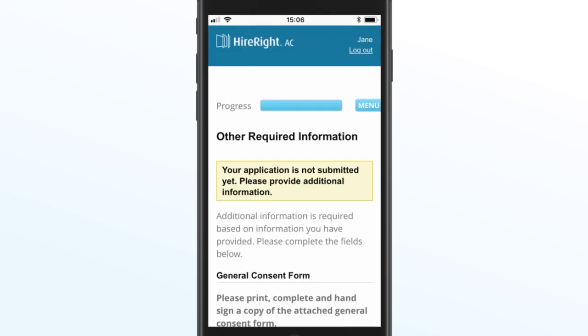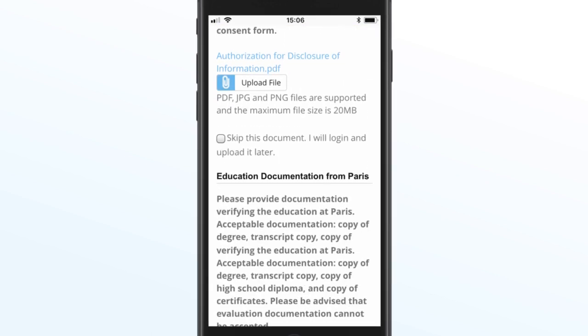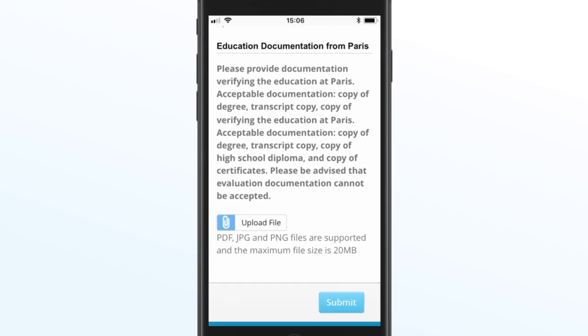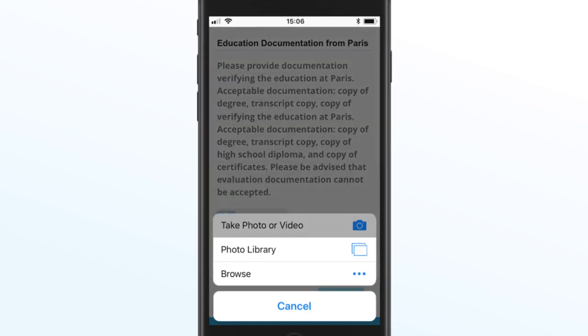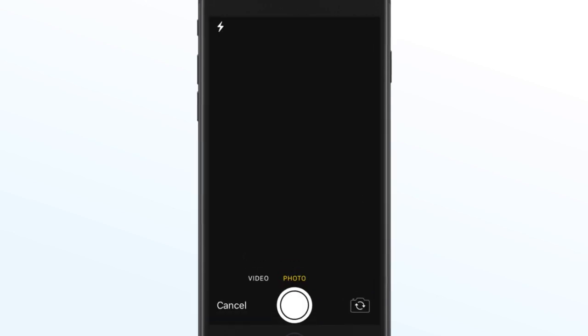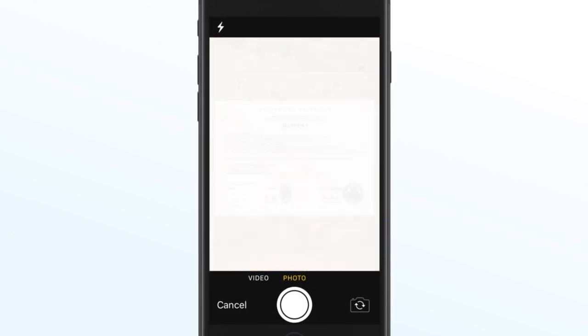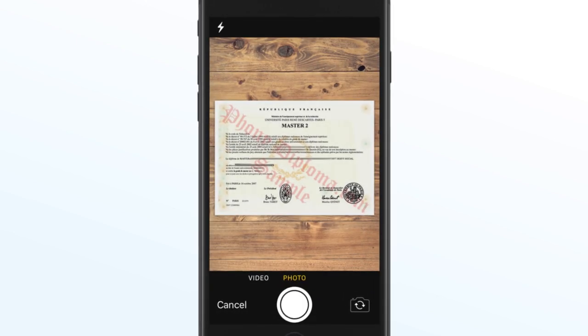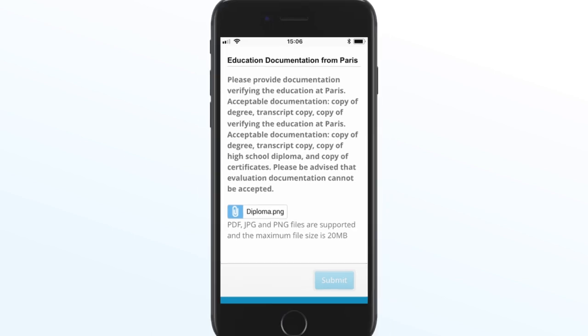The platform is fully mobile responsive, a first in the background screening industry. Your candidates can input their details whenever and wherever they are, and can even use their mobile phone to submit documentation.